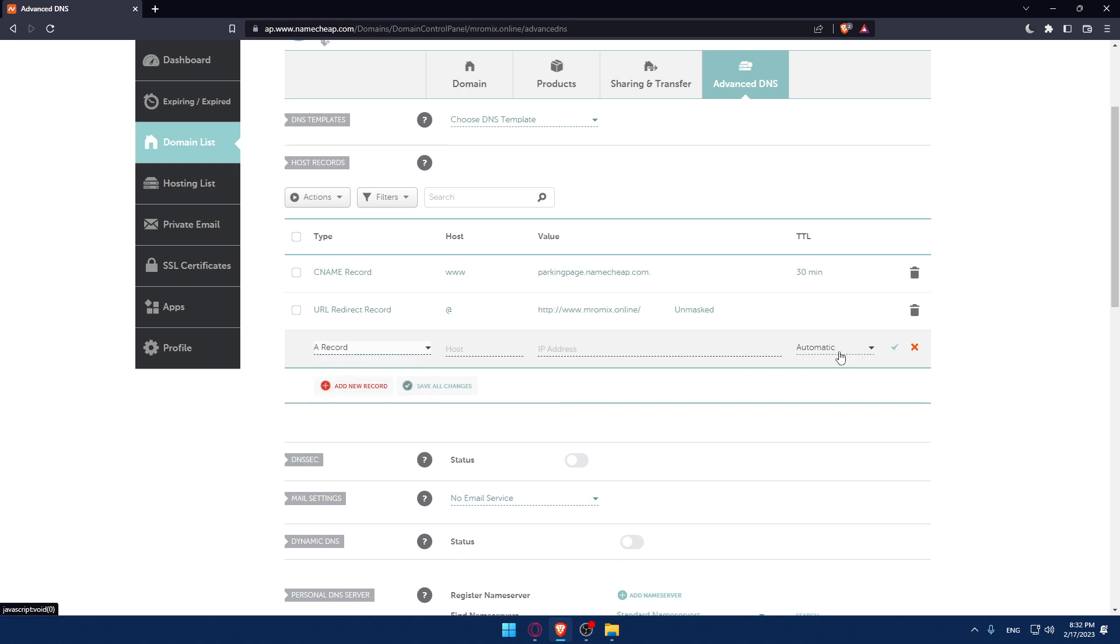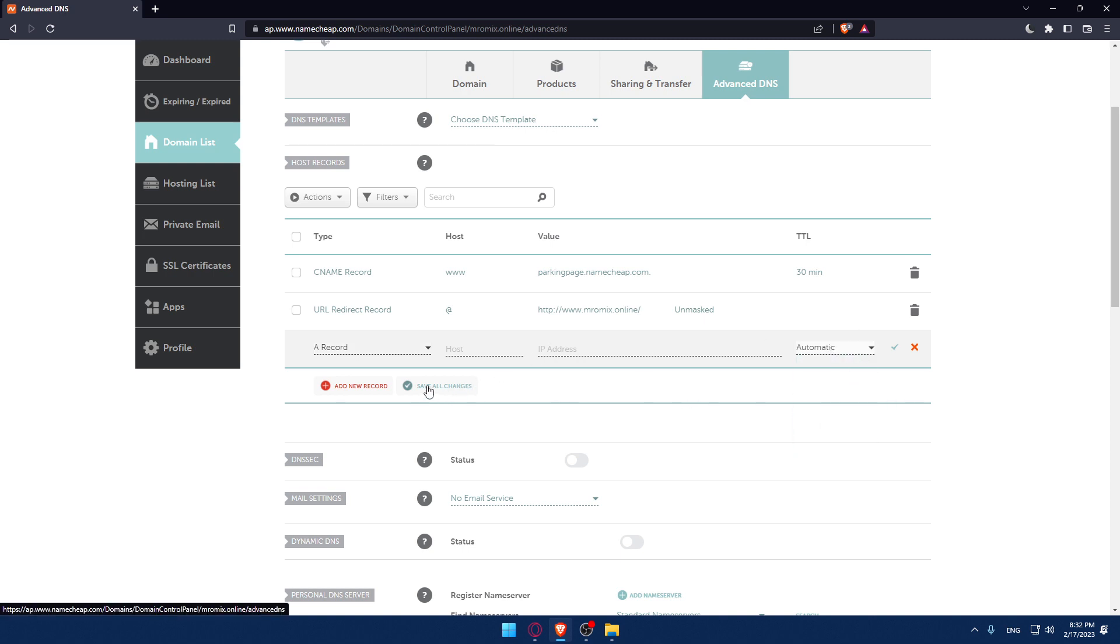Change the TTL to whatever you want, from automatic to whatever you want. Once you finish, hit save all changes and you'll be good to go.